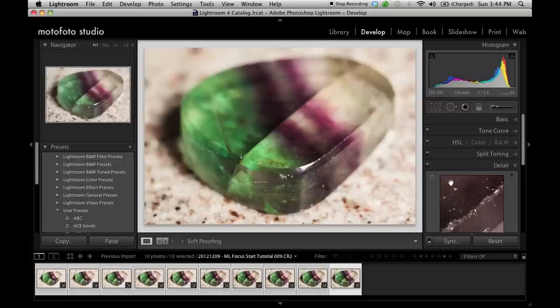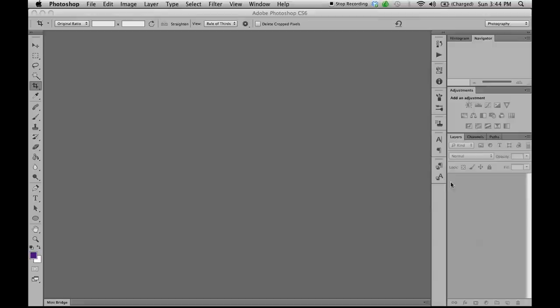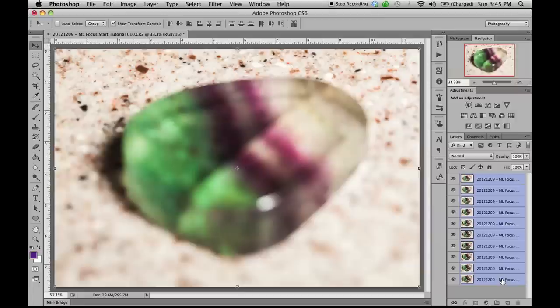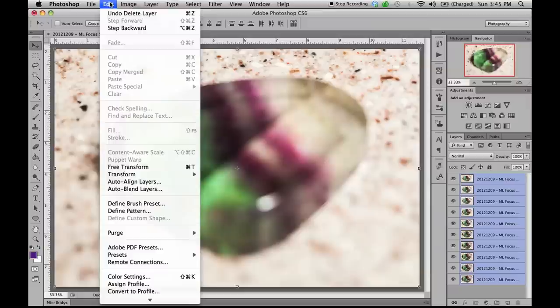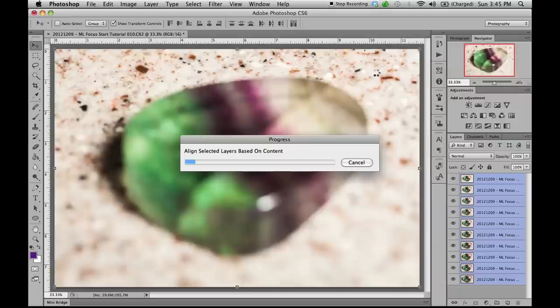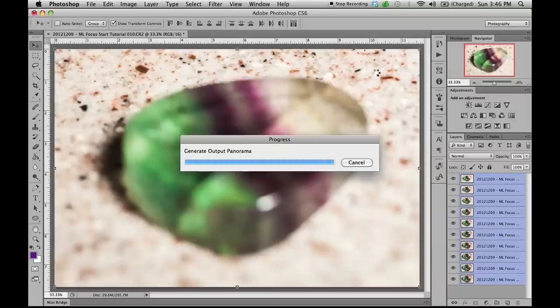This function will create one document in Photoshop with each image loaded to an individual layer. After the raw conversion has taken place for each stack, the new document is loaded. Then we are going to select all layers and align them by going to edit, and auto align layers. This step resizes and aligns each layer to correct for any shift due to the changing focal distance.